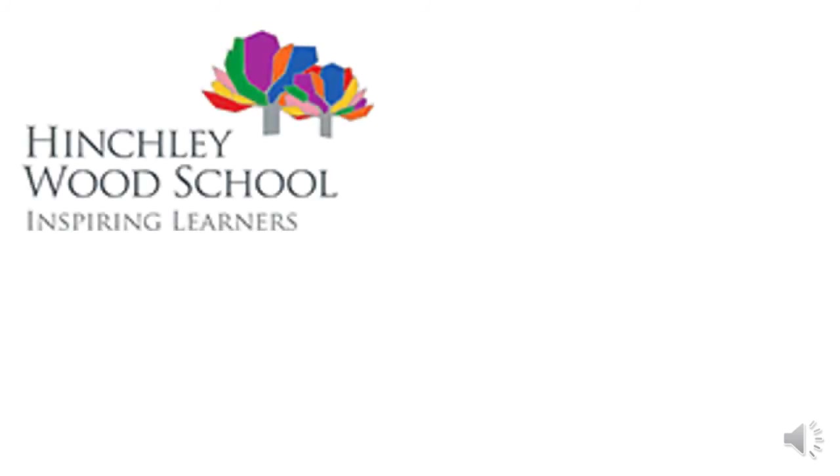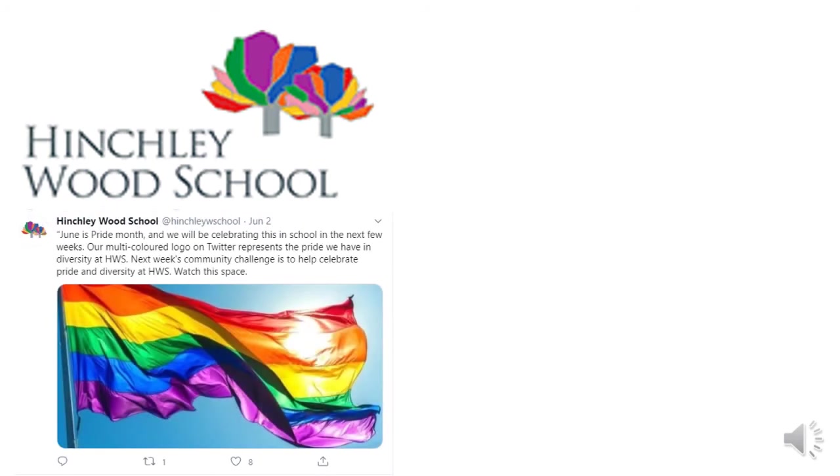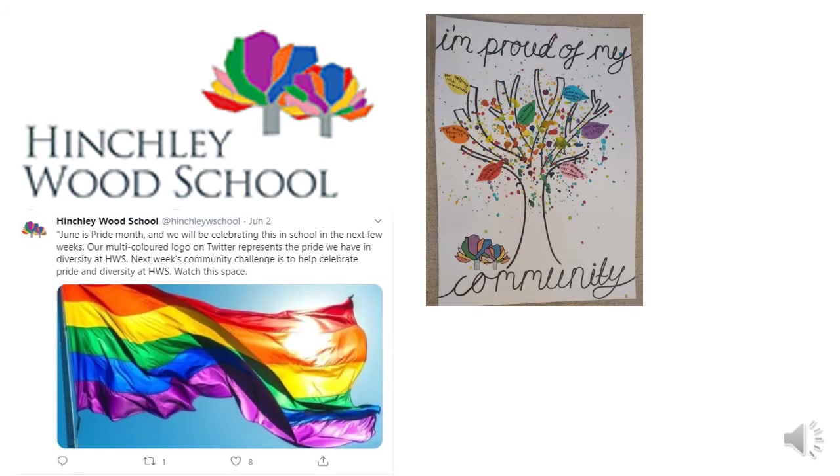June has marked Pride Month, and it has been excellent to see our school community embrace this diversity once more. Our redesigned logo has featured on our website this month, and many of you completed I Am Proud posters, saying how much you were proud of your own communities.